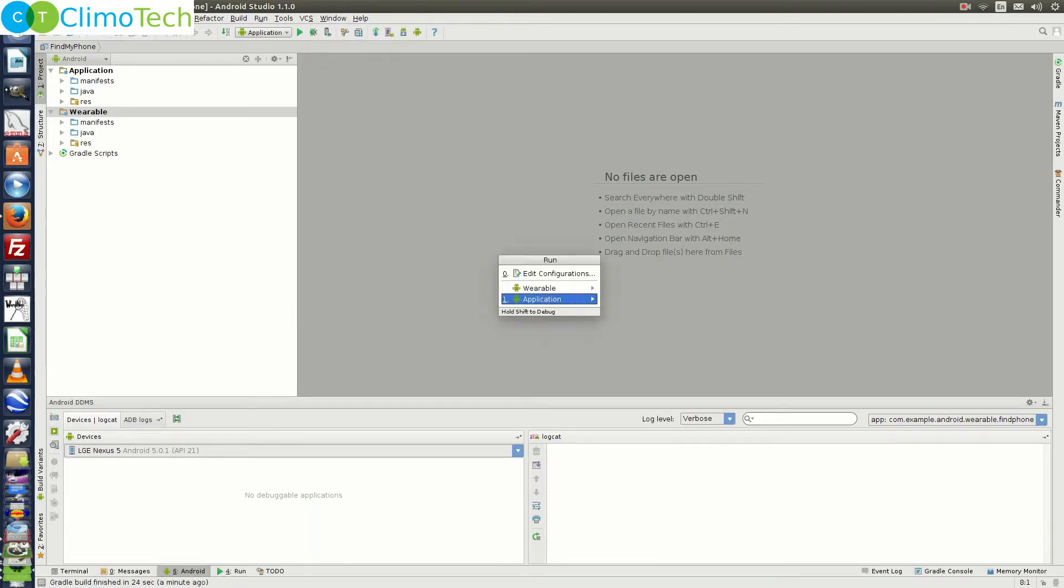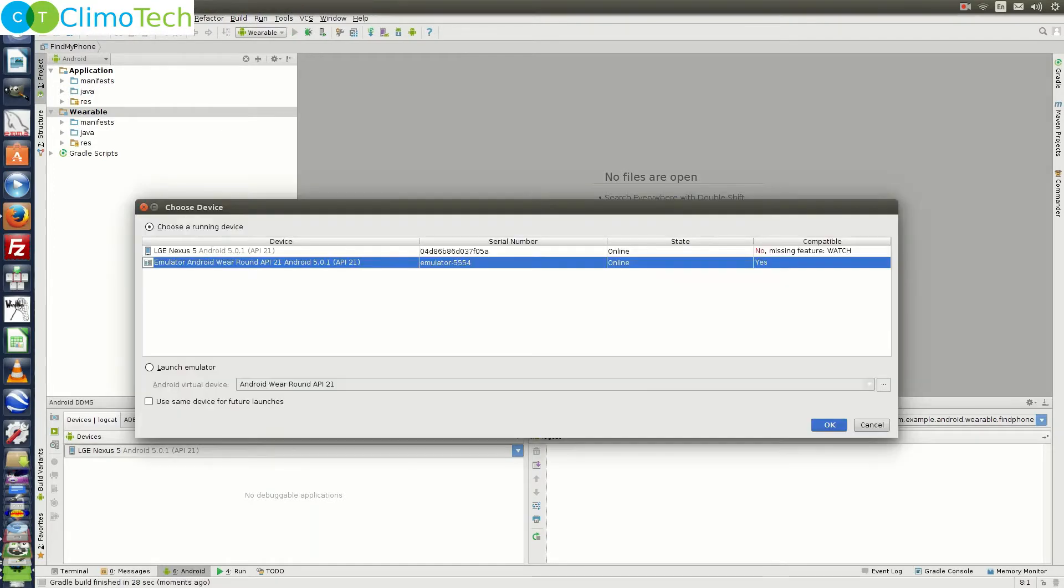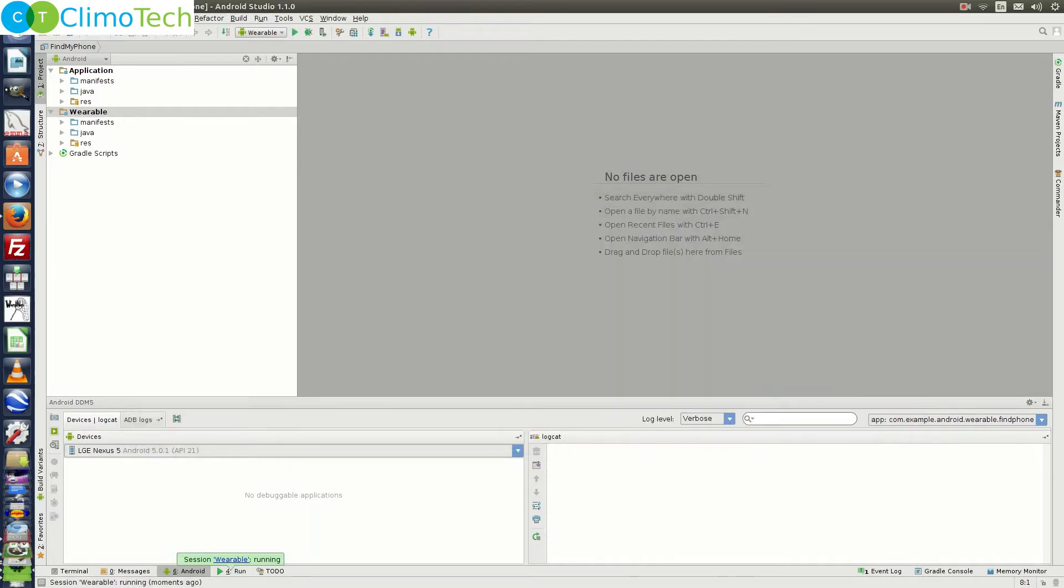Choose run. Choose wearable. Choose your emulator from the dialog box. I have already started the emulator. So it's appearing here. Click ok. It will install the application on the emulator.